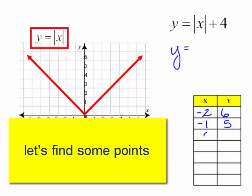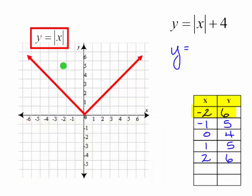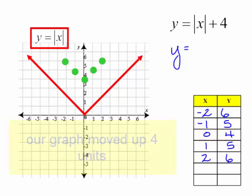I'm going to continue plugging in numbers. And now let's plot these points. I have the points: negative 2, 6; negative 1, 5; 0, 4; 1, 5; and 2, 6.